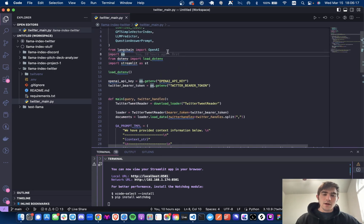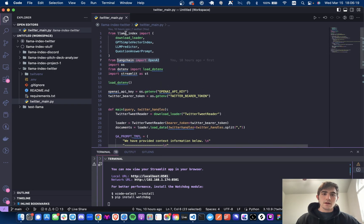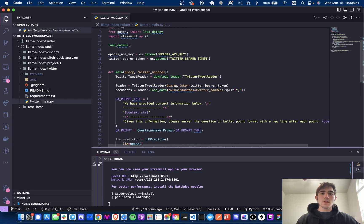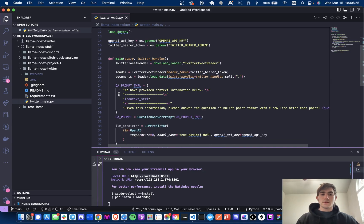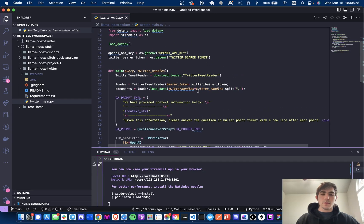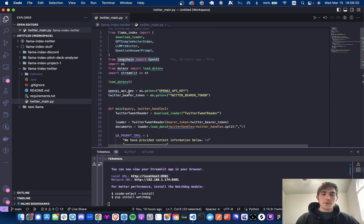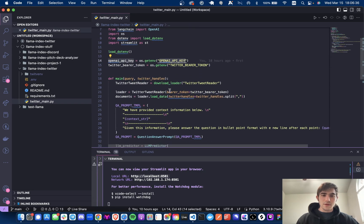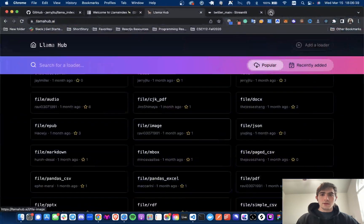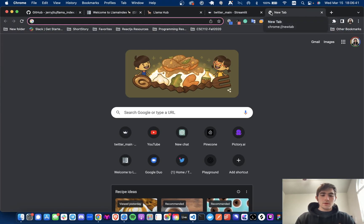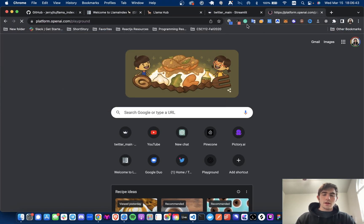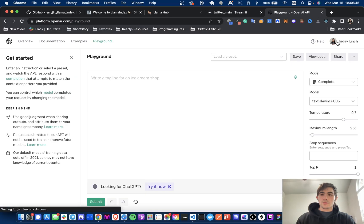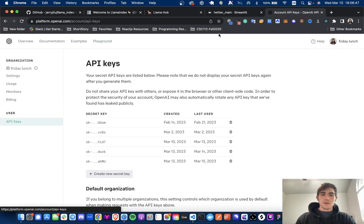You can wrap some of these models that LangChain provides with LlamaIndex. So just to go over the stack really quick, we are using Streamlit, LangChain as a base model, and LlamaIndex. To go over the first document loader I tried — this is the Twitter one. Essentially what we're doing here is we're loading our environment variables. You need a Twitter API key and an OpenAI API key for this.